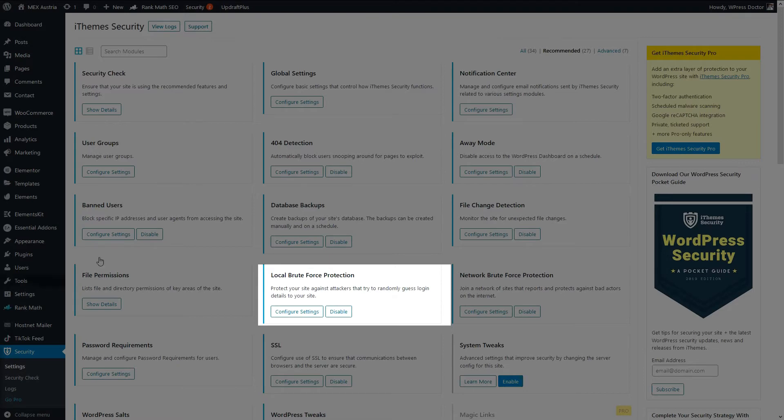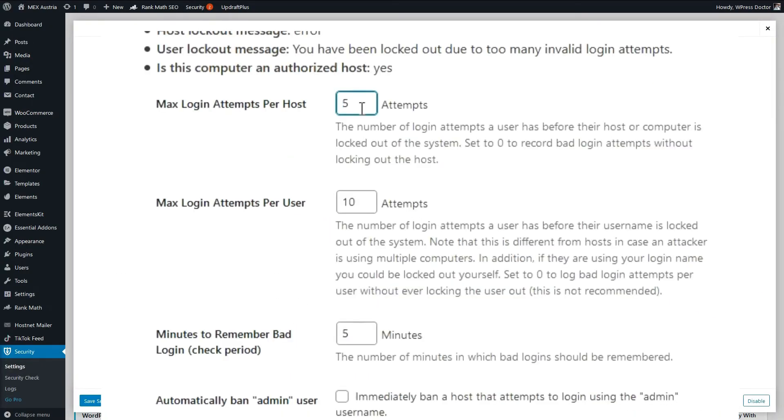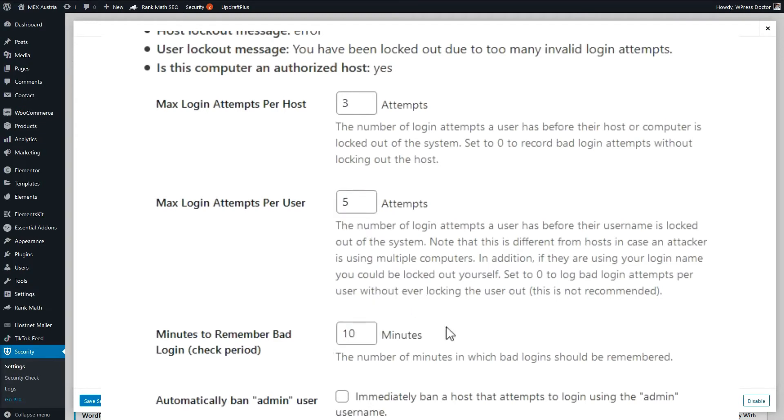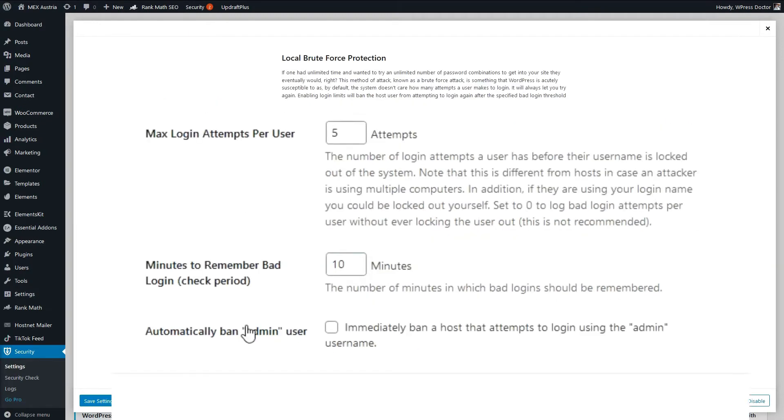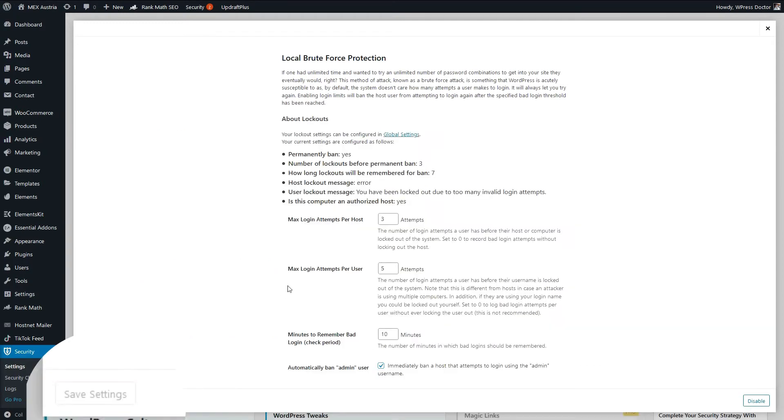And we go to the local brute force protection. Here you can change the max login attempts per user and the minutes how to remember them. So let's make that 3 attempts, and let's let anyone try for 5 times. And we have to remember it for 10 minutes. Alright, the admin user. You should never have an admin user on your WordPress website, because it's the most used username in the world. So immediately ban any host attempting to login using the admin username. This is a powerful feature, but remember if you try to login this way, you will be blocked out of your own website immediately. Unless you have whitelisted your IP address in the previous module. So press save settings.